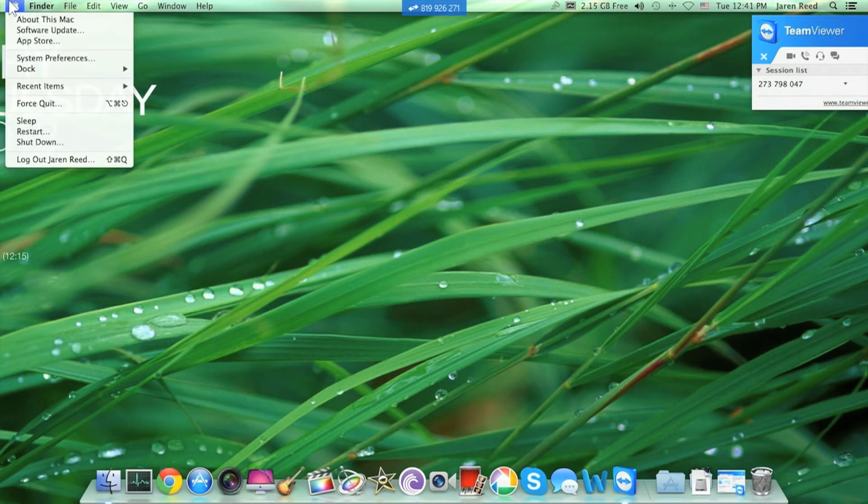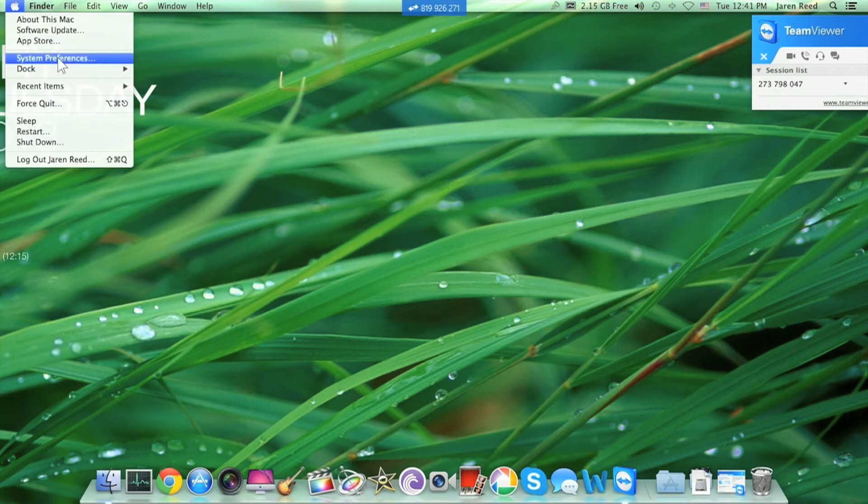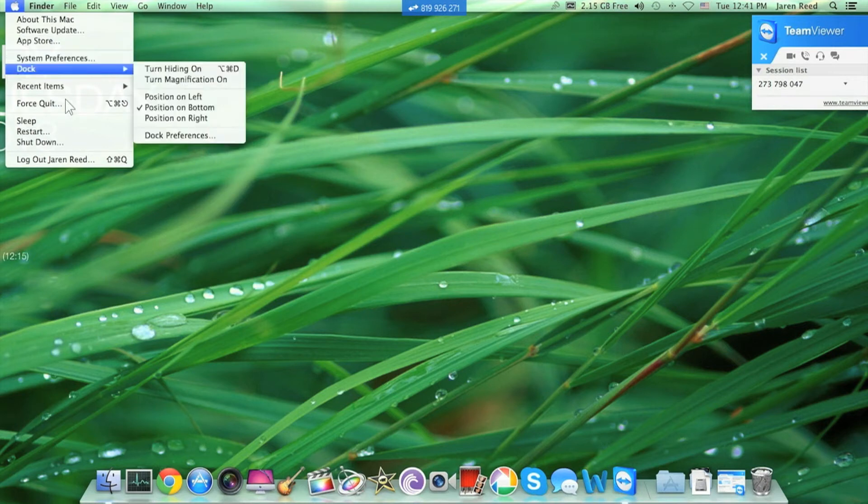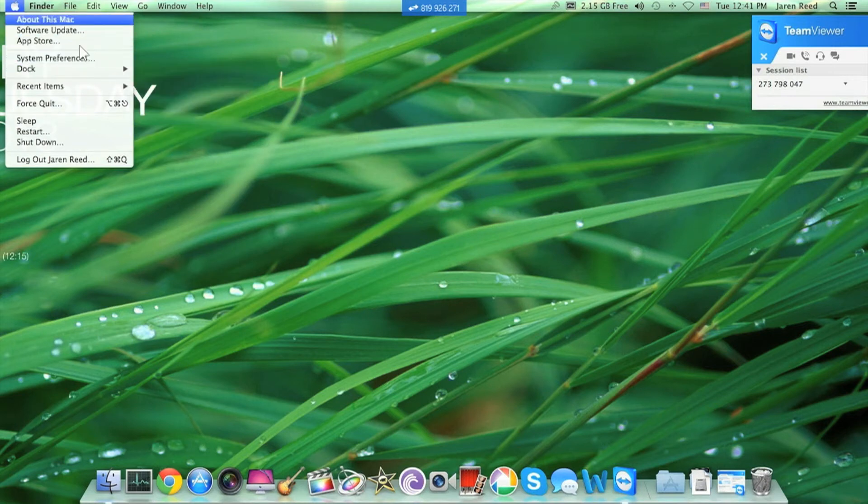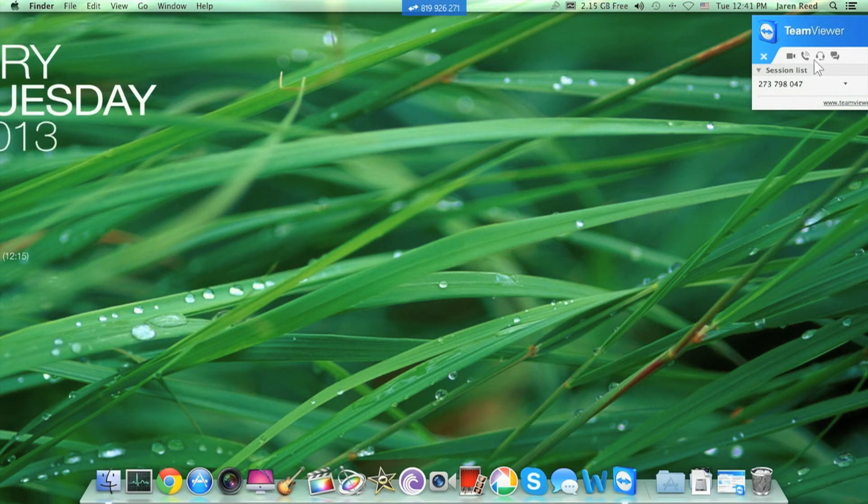But you are able to control the Mac as if you were on it, and you have no problems whatsoever doing so. And you get the ability to basically do this.